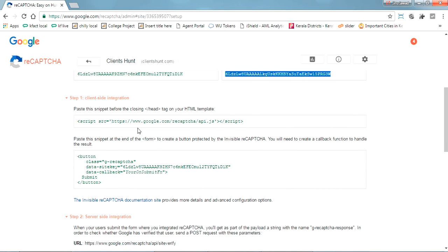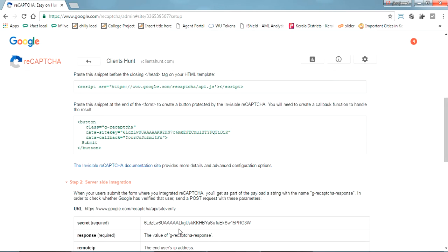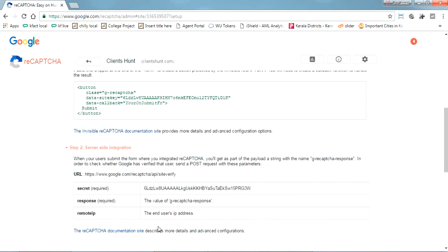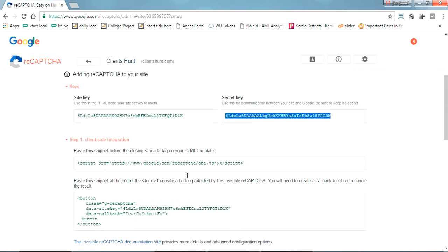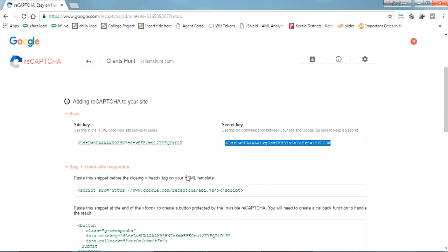This is the new version reCAPTCHA. I'll show you that in the next video. First I'll go with the simple reCAPTCHA which you can use in JSP pages.